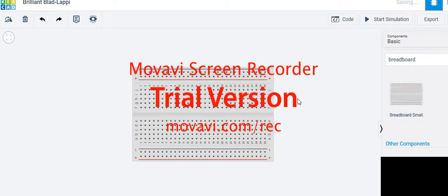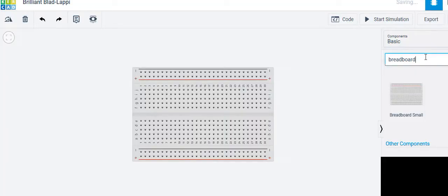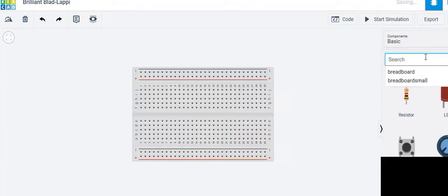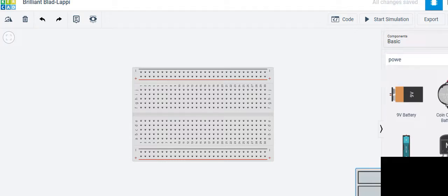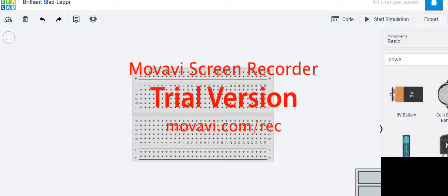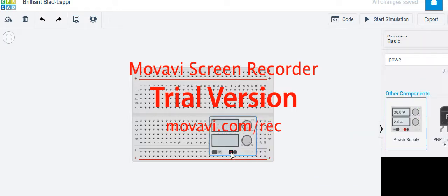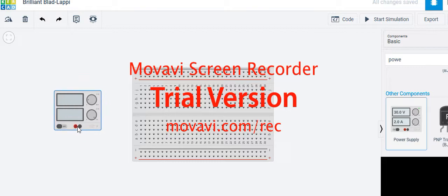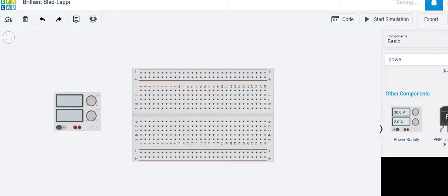Next, we need a power supply. Type 'power supply' in the search, scroll down, and there it is. Click to place the power supply on the workspace.